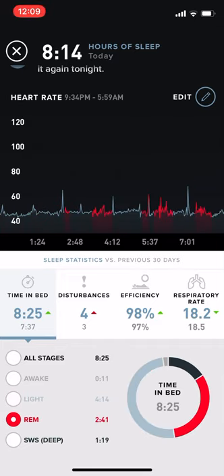Next, we're going to click the REM. The REM should happen later in the night, or early in the morning, I guess I should say. And so you can see here, a lot of my REM sleep was early in the morning.